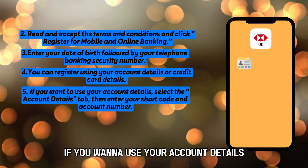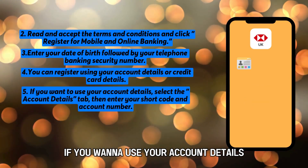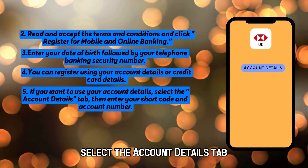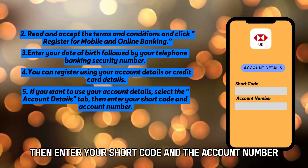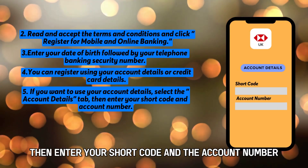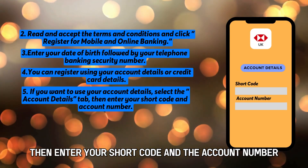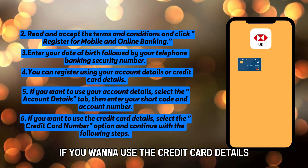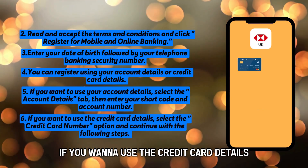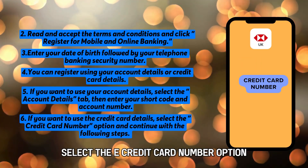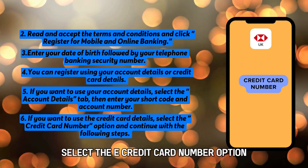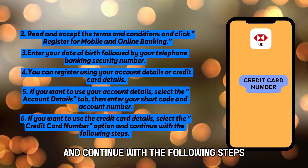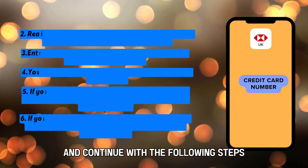If you want to use your account details, select the account details tab, then enter your sort code and the account number. If you want to use the credit card details, select the credit card number option and continue with the following steps.